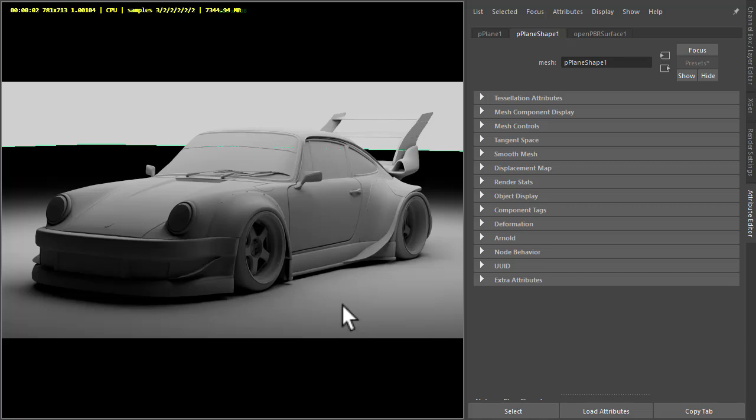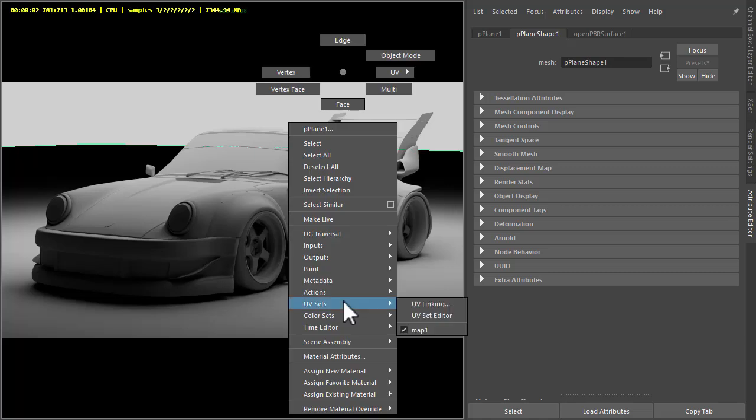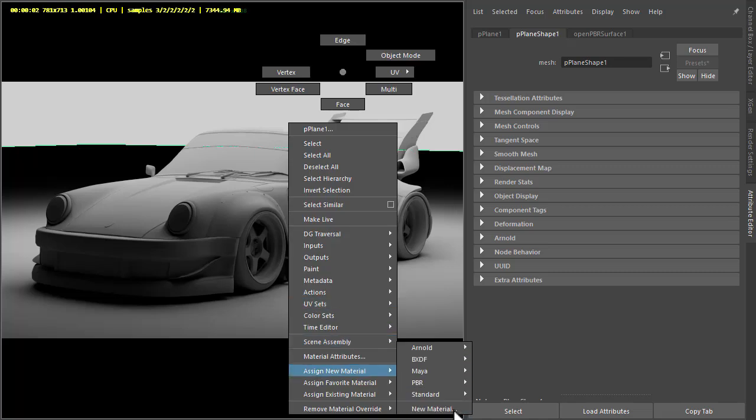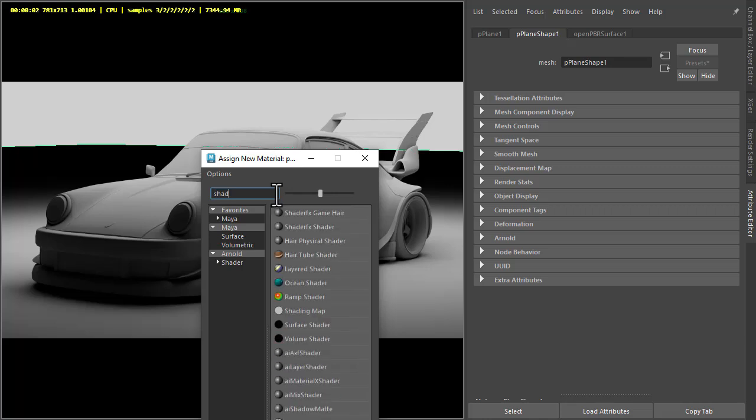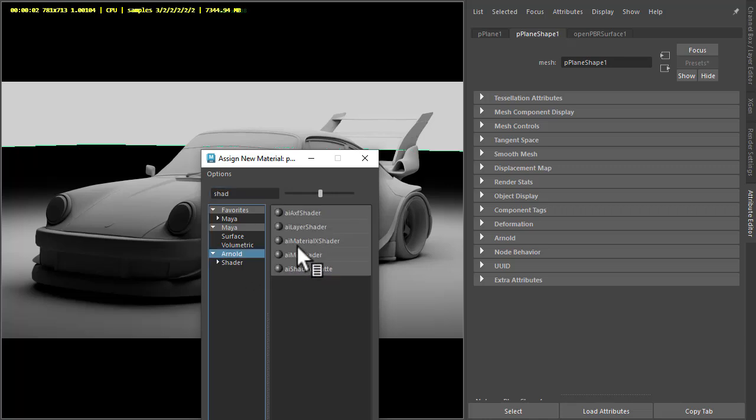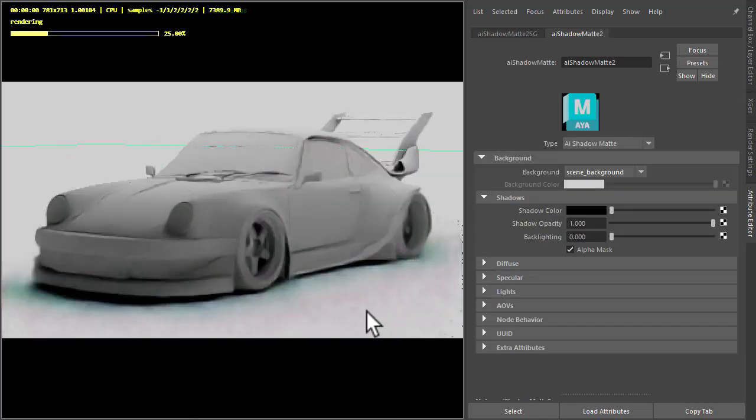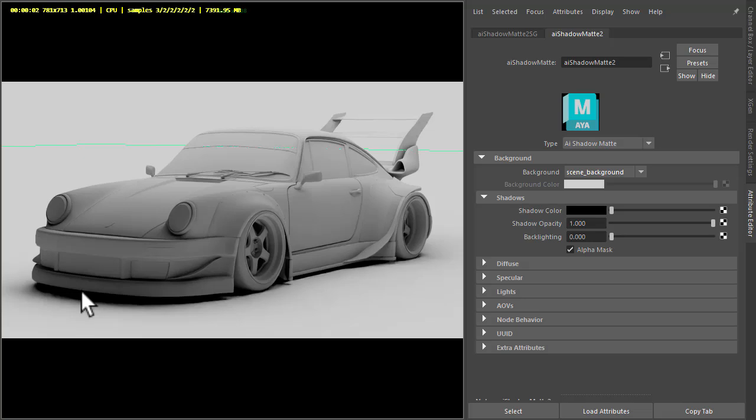So let's start off by assigning a new shadow material to the floor plane. Okay, so you notice we're getting a soft shadow on the floor which is not what we want. We want a nice harsh crisp graphic shadow on the floor.